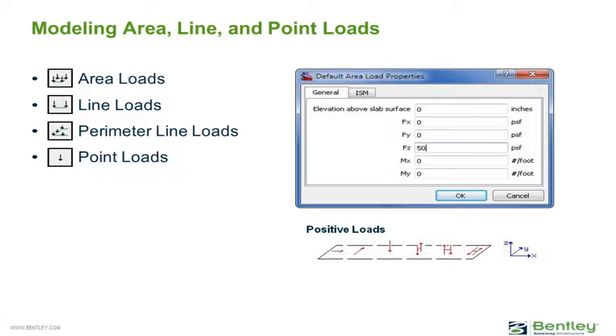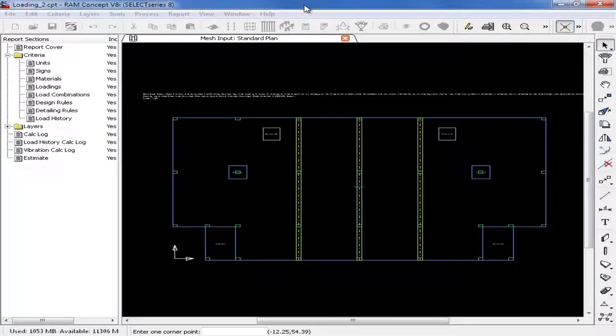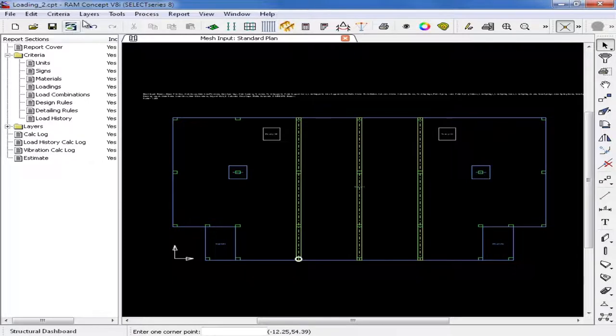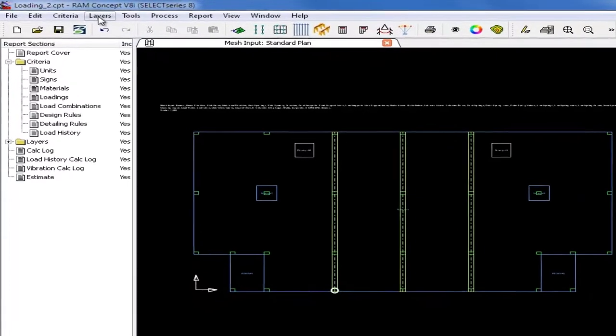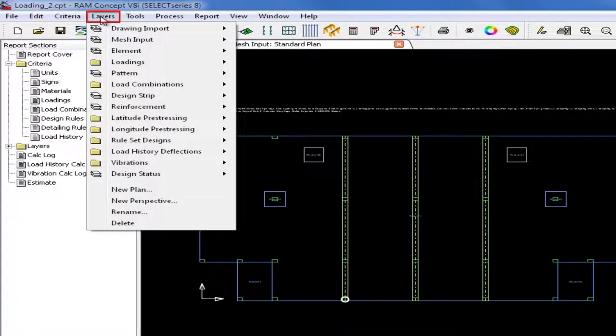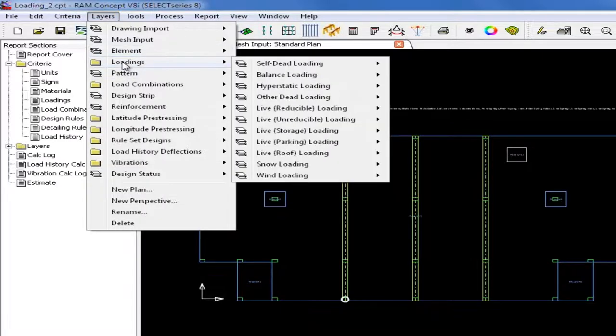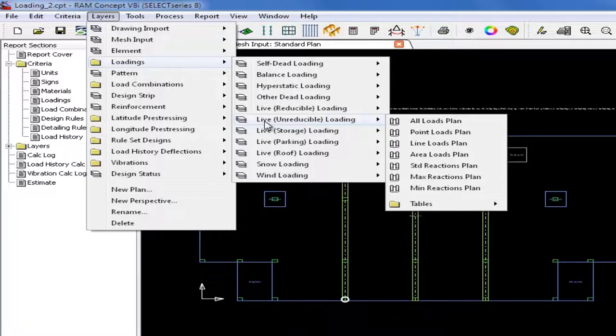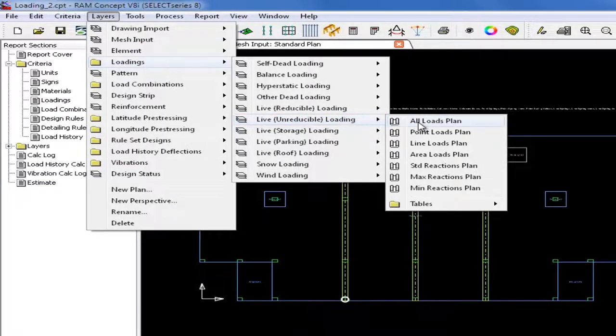When entering the load magnitude, it is important to enter the value using the correct signs. In RAM Concept, the z-axis is vertical and a positive load would point down by default. For this model, we are going to begin by modeling the live unreducible loading, so we must first access that particular layer. We can do this by selecting the Layers menu item, selecting the Loadings option, and then navigating to the live unreducible loading layer. Then we will select the All Loads plan.